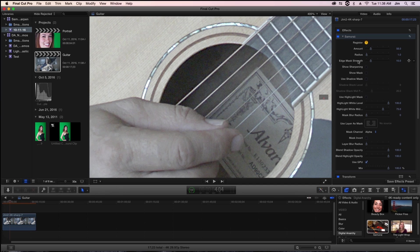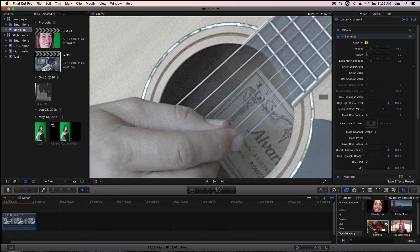Now edge mask strength, for those of you who might have worked in Photoshop or After Effects with any sharpening filters like Unsharp Mask, this functions a lot like Threshold. What edge mask strength defines is how well defined an edge needs to be so that sharpening will be applied to it.